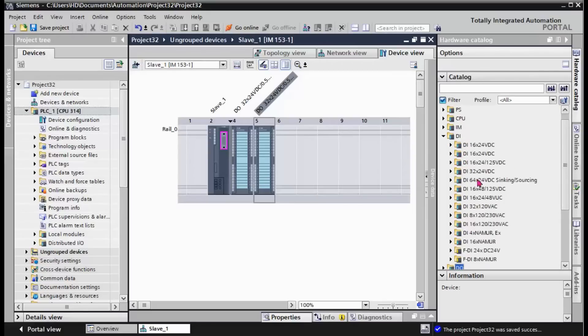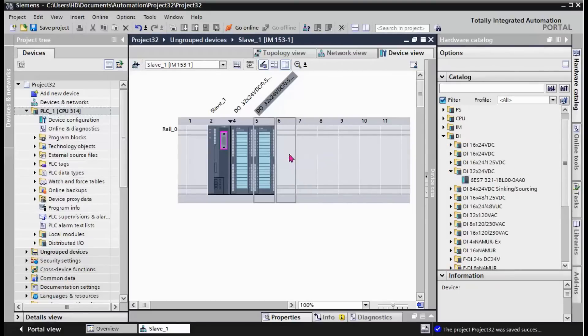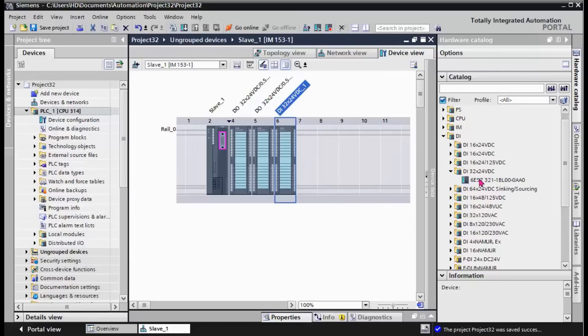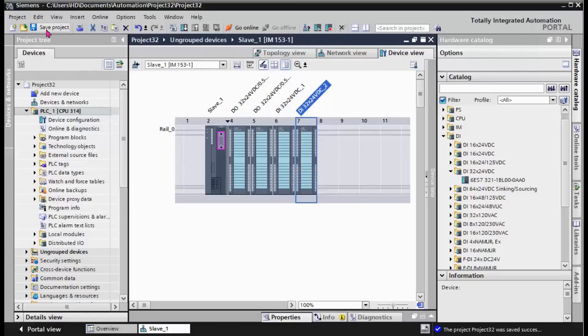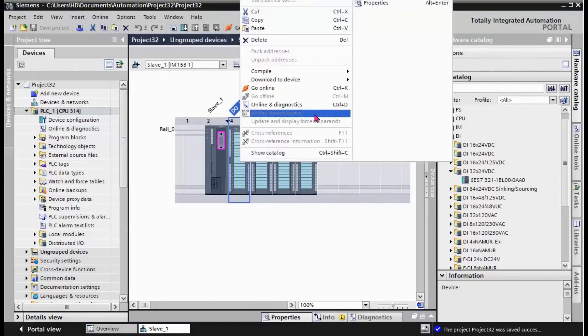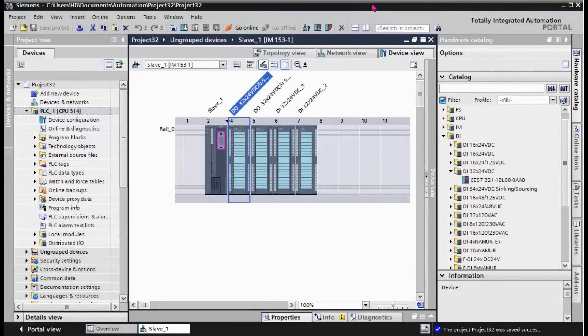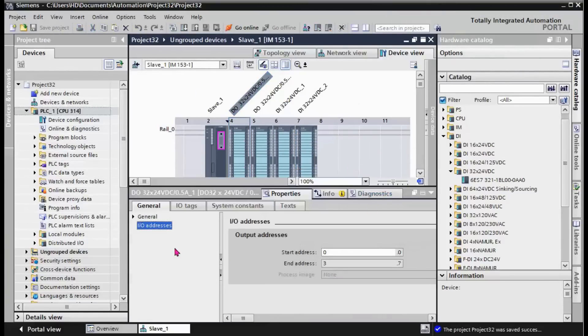Two of the modules support 64 bits of digital output. And the same for digital input. We put two of these modules to create 64 digital input signals.